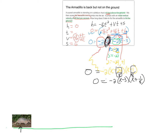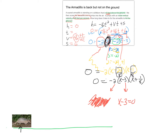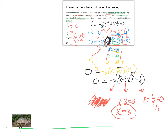Now we pull the pieces apart and set each factor to zero. Negative 2 equals zero — that can't happen since there's no variable, so this is a bad answer and we throw it away. Setting x minus 3 equal to zero gives x equals 3. Setting x plus 1/8 equal to zero gives x equals negative 1/8.